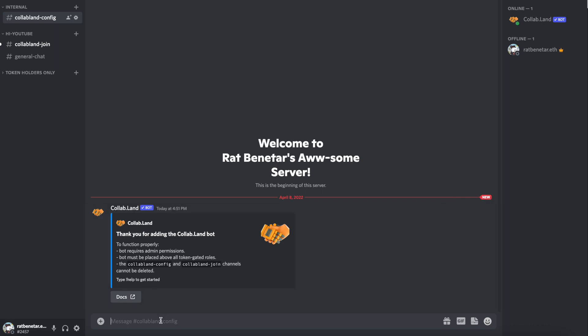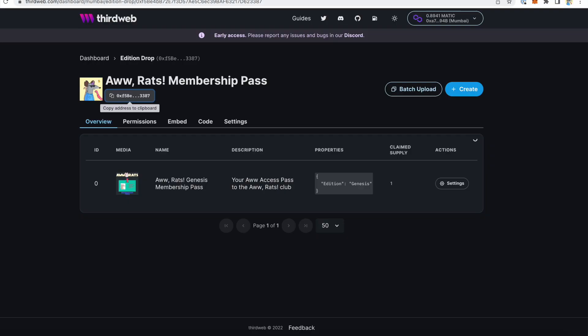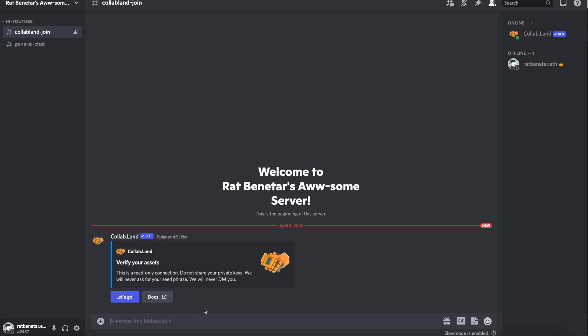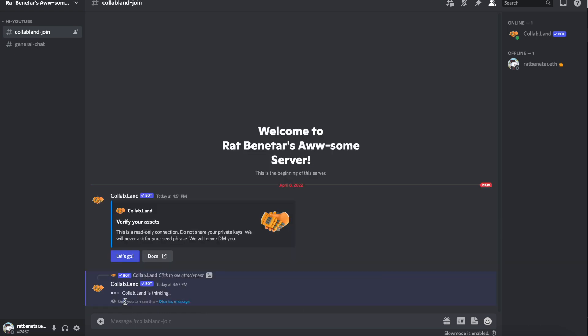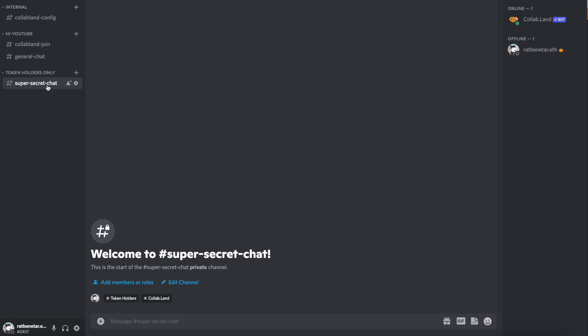Once you add the Collabland bot into your Discord server, they make it nice and easy to follow a guided set of prompts from the bot itself. Get started by visiting the new Collabland config channel and put in the command setup role. Among other things, it's going to ask you for your contract address. So just remember, you can grab that from within your third web dashboard right here. Now that it's set up in my Discord, I'm going to test it out. Take note that I don't currently see any type of members-only channel inside of this server. But once I connect, I now have access.